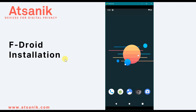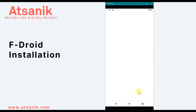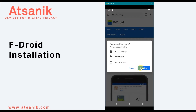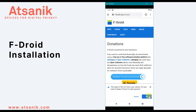So to install the FDroid app, it's very easy. On your browser, go to fdroid.org, download the APK file, and install it.